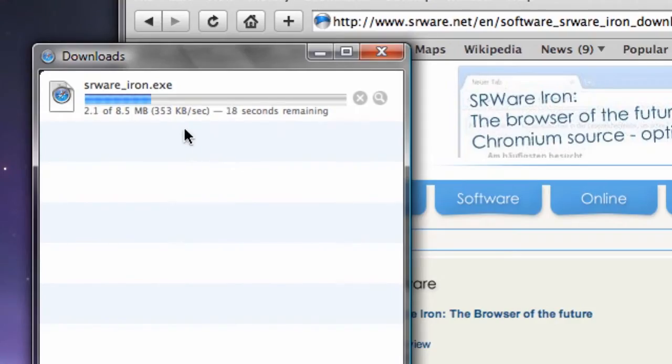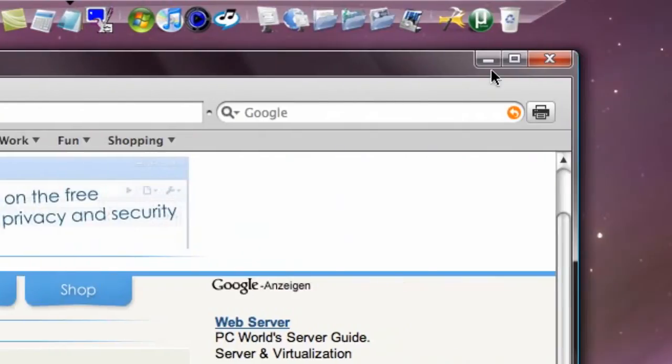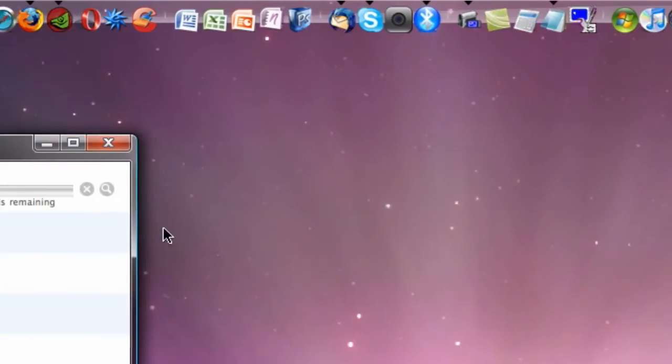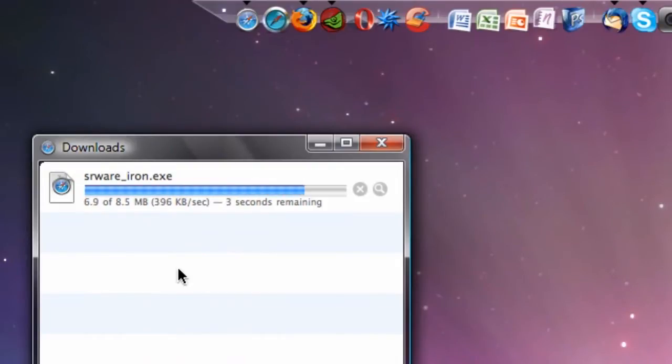And it's an 8.5 meg download, so I'll wait for this to finish and I'll close Safari in the background. This is my first attempt at installing and using this browser, so I'll do a little review session on this in HD.